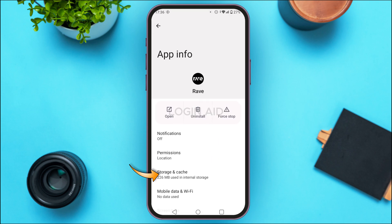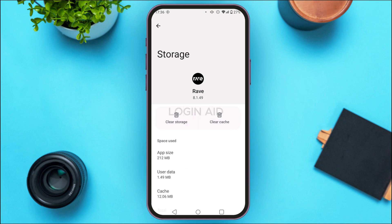You'll be led to the App Info interface. Find the option for storage and cache and tap on it. You'll see two options: "Clear Storage" and "Clear Cache". Tap on "Clear Cache" and the cache of the application will be cleared, which should solve your problem.